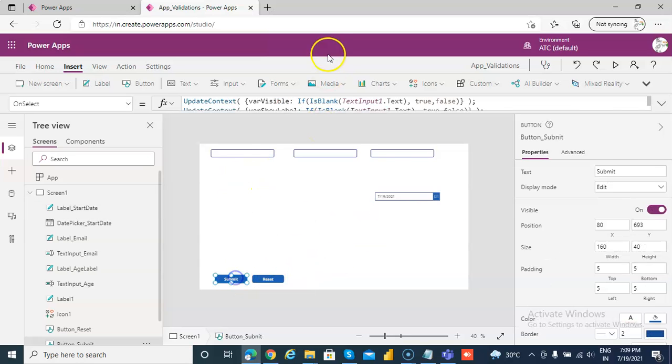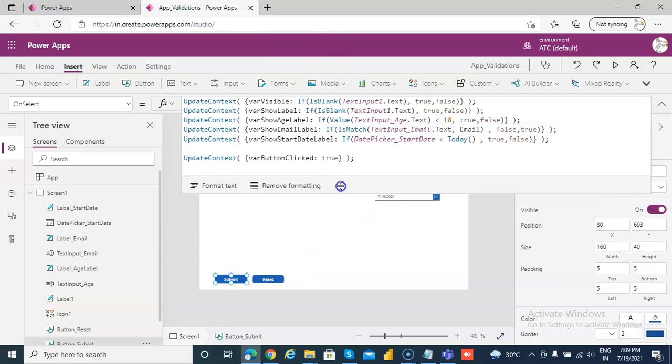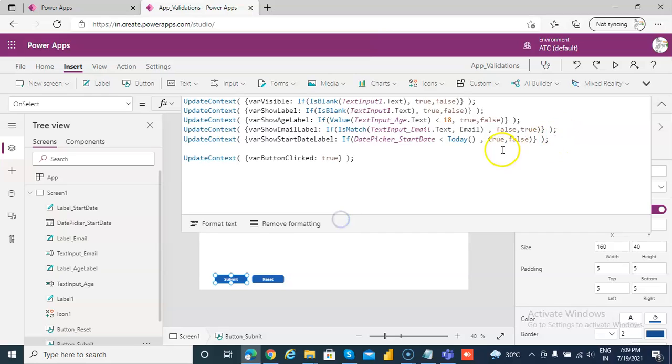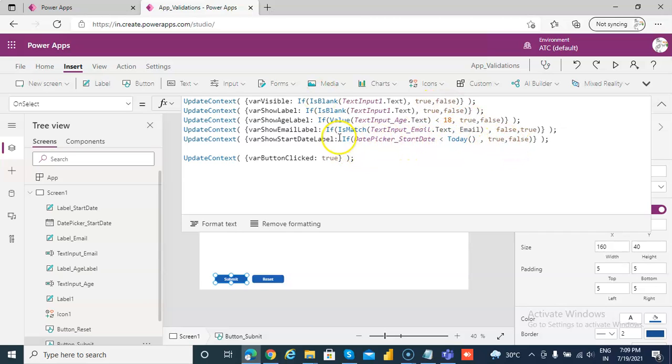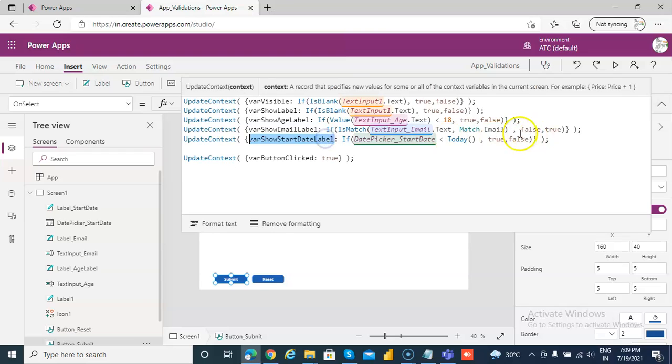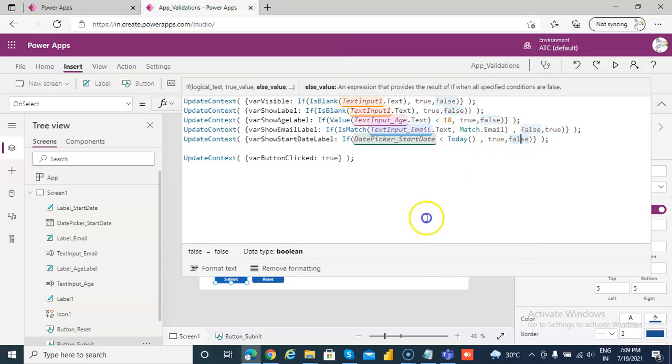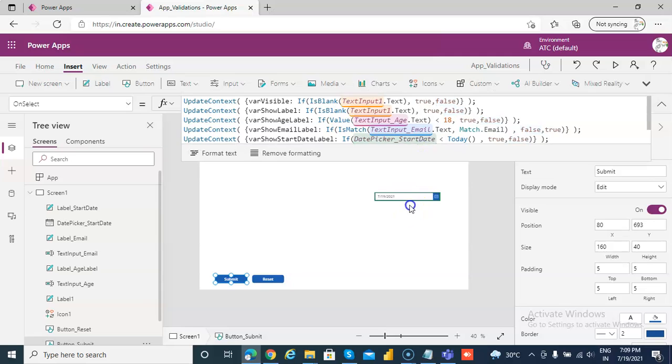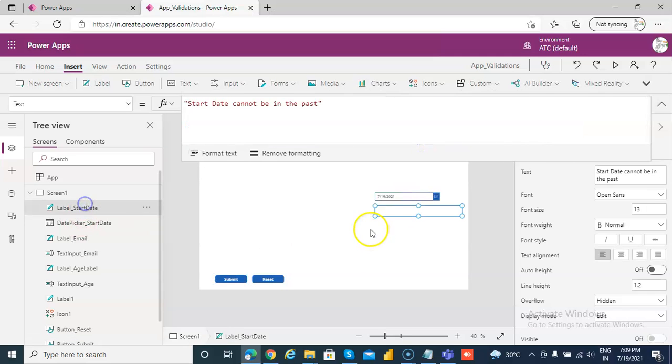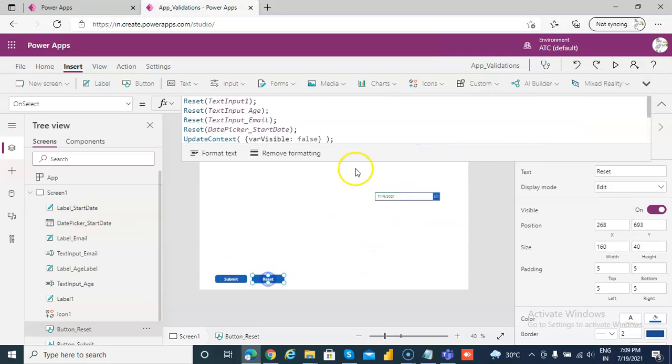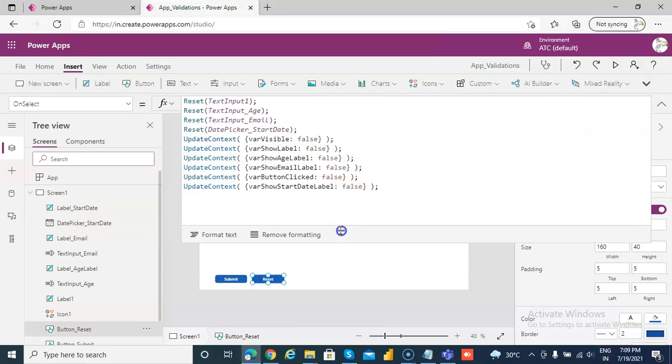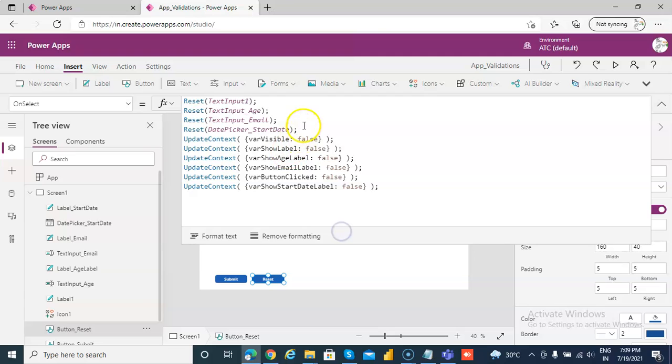On submit we are checking the value of the date picker. If the date picker is less than today, then we want to make this variable as true, true means we want to show the label. And this is the label which we are showing.